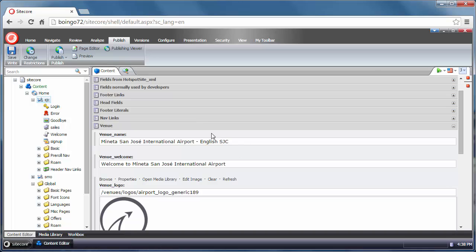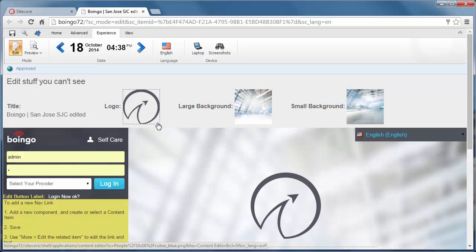This is content editor. I'm just going to go over this real quick. Let's take a look at page editor.